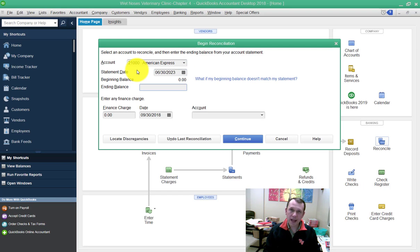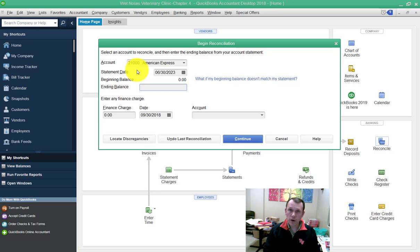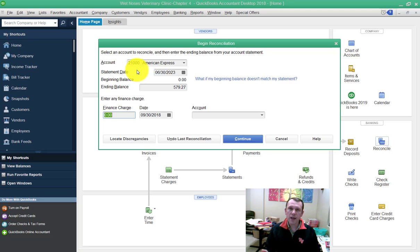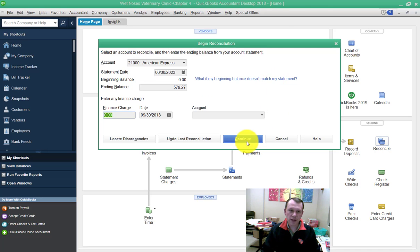Our beginning balance is zero, which means we paid off our credit card last month or it's a new credit card. We don't have any finance charges. We could have a finance charge with a credit card that we would pay, or most likely bank accounts would also have finance charges when we do a reconciliation, but we don't have any so we're just going to continue.